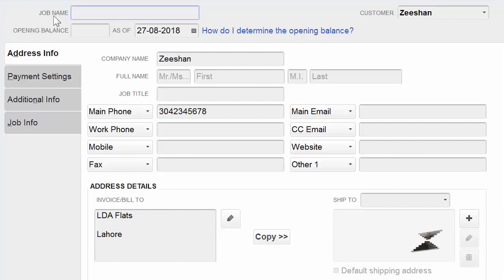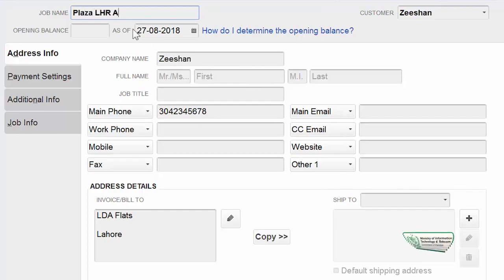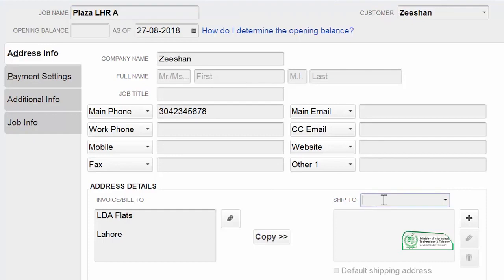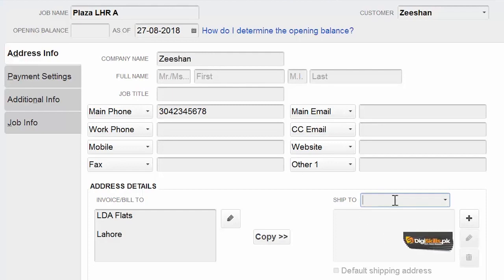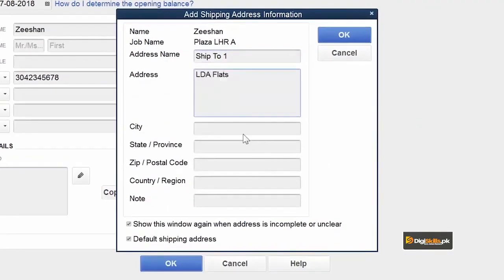جیسے آپ نے Add Job کیا آپ کے سامنے job name کھل گیا۔ اگر آپ اس customer کا کوئی گھر یا plaza construct کر رہے ہیں تو آپ وہ نام لکھ سکتے ہیں۔ ہم چاہیں گے کہ اس particular project کے لئے shipping address فرق ہو — ہو سکتا ہے اس کا site office کہیں اور ہو، reporting mechanism کچھ اور ہو، یا sub contractor کچھ اور ہو، تو اس customer سے ہٹ کے ہم یہاں کوئی اور address دے سکتے ہیں۔